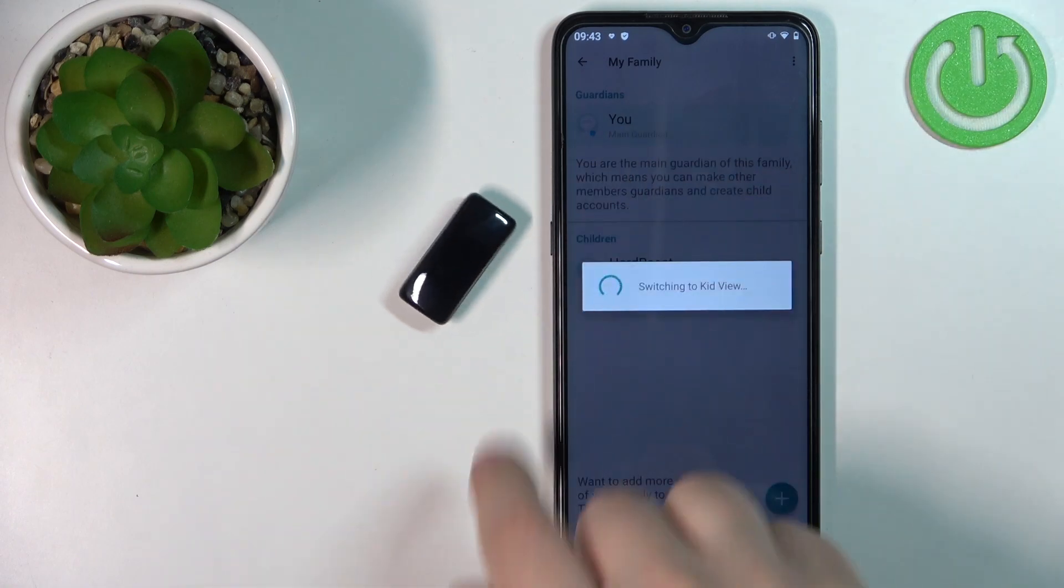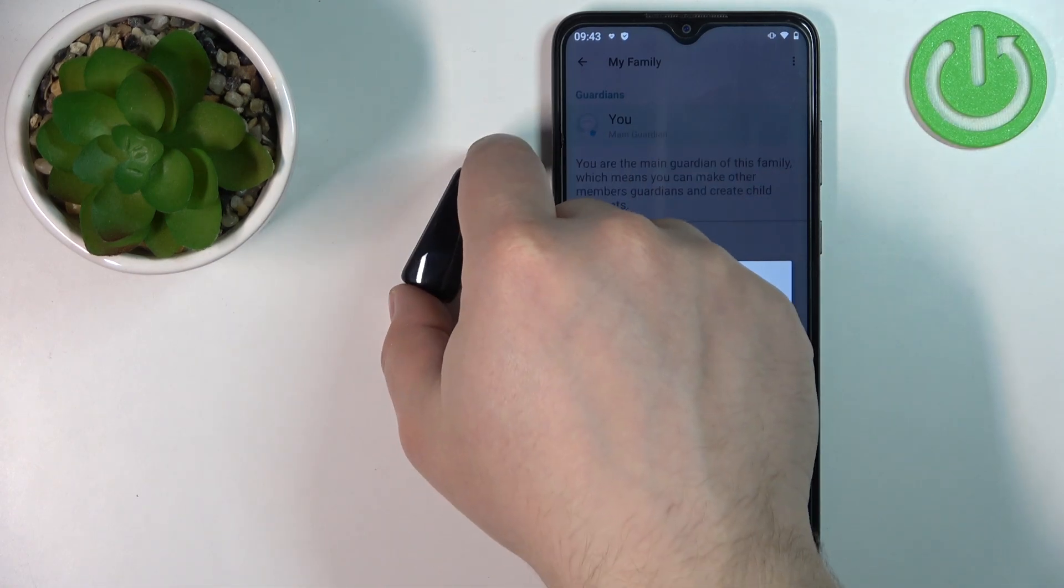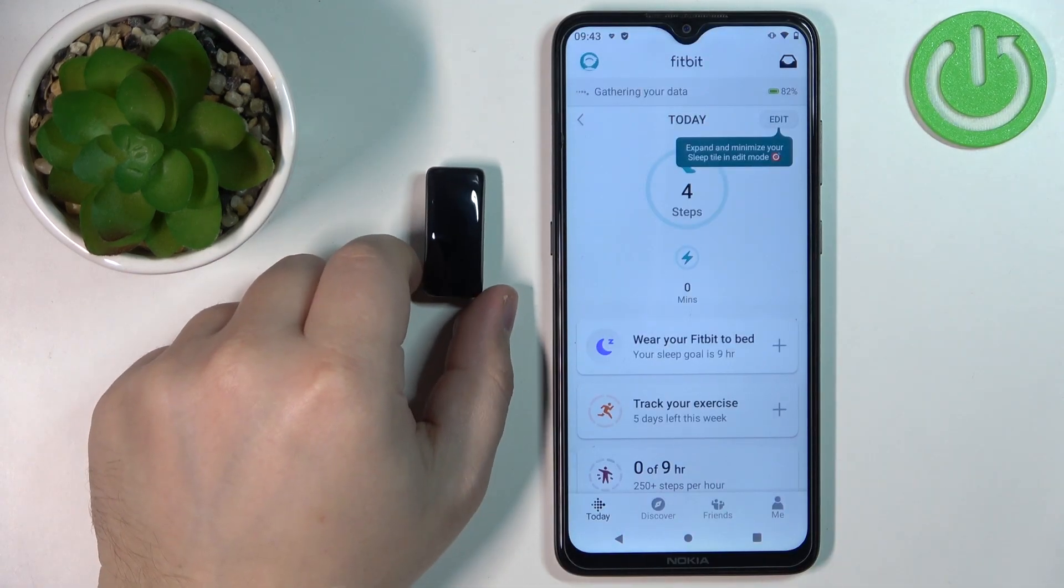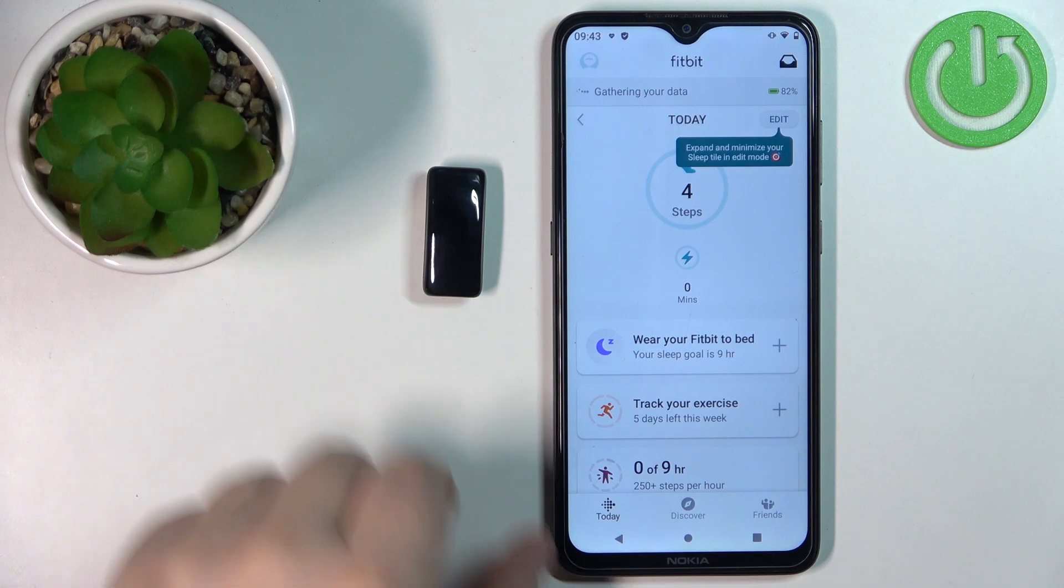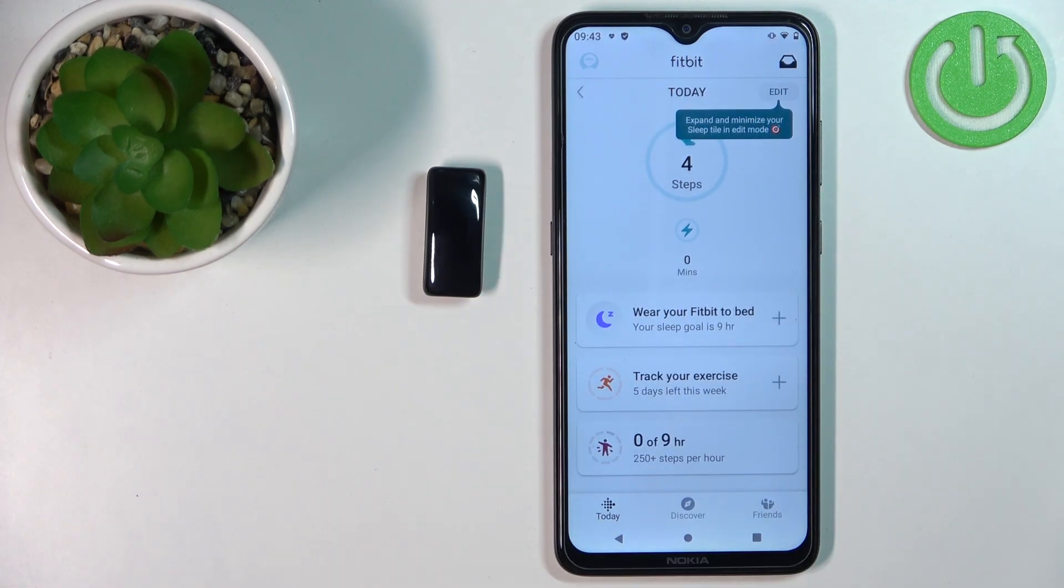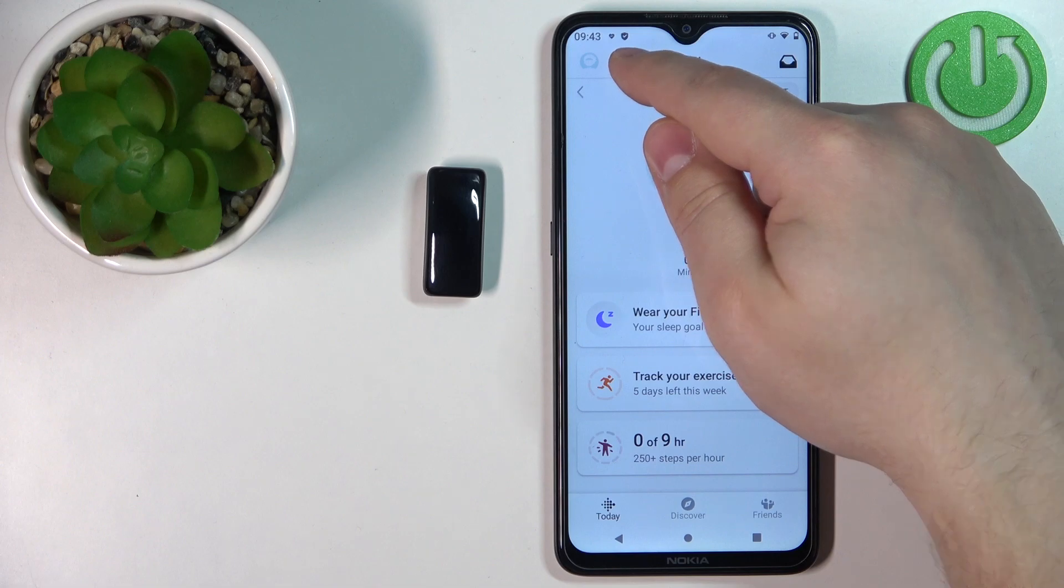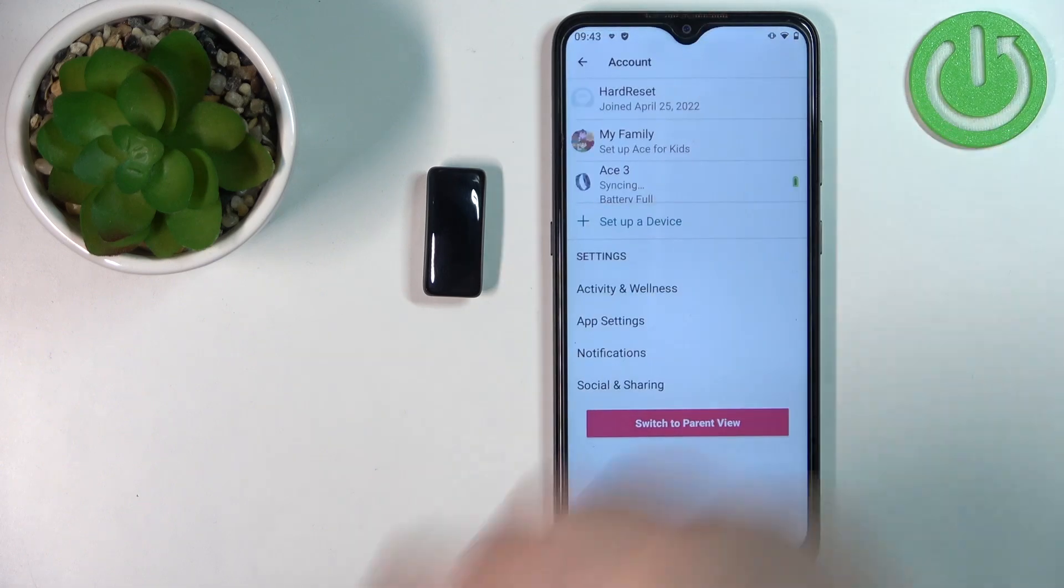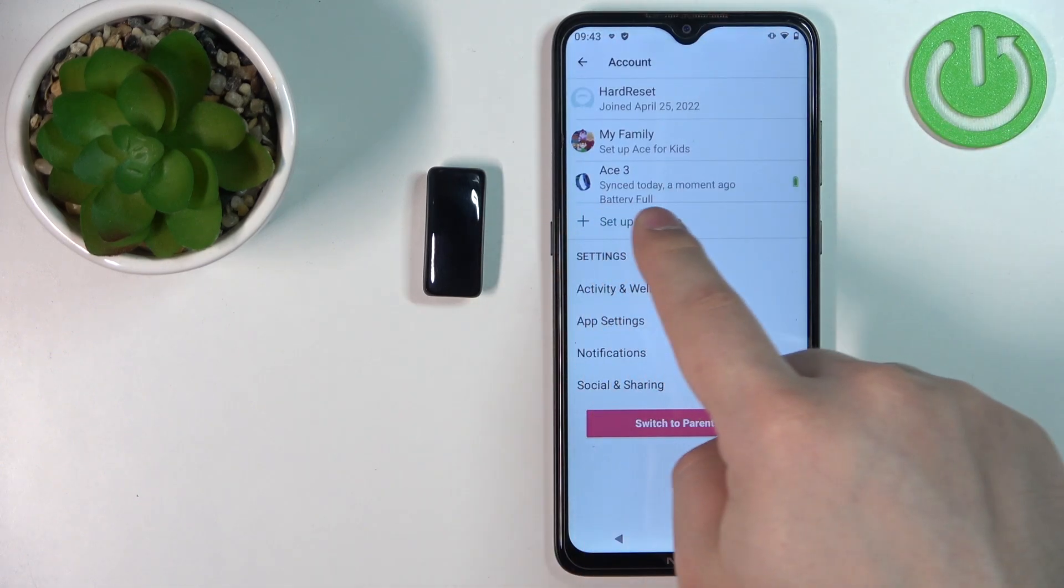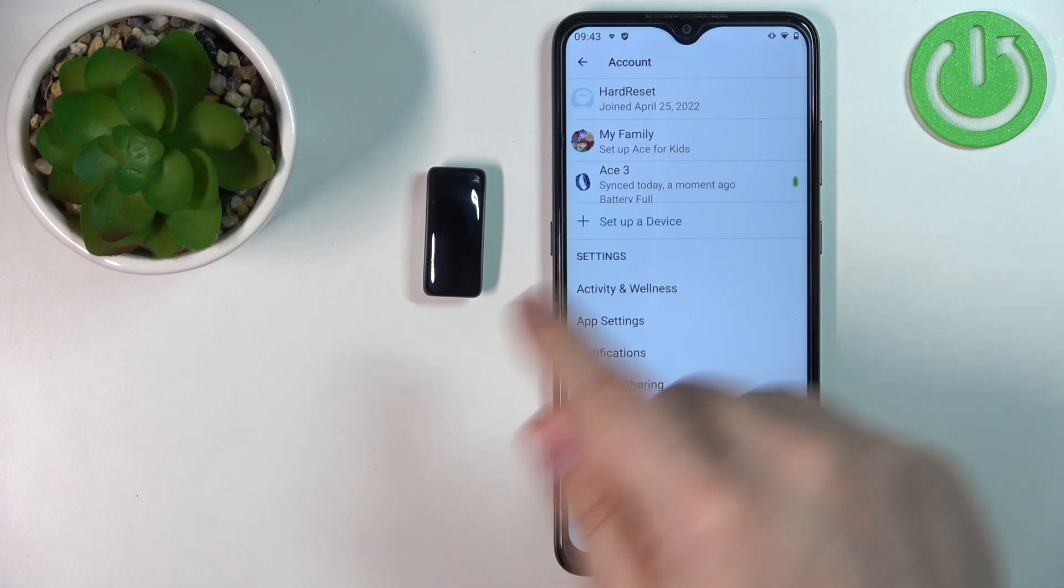Let's wait until it's done. Once it's done, you should see this page. That's the kid view of the application. You can tap on the profile icon again to open the account page, and now you should be able to see the Ace 3 on the list of devices. You can see it's connected.